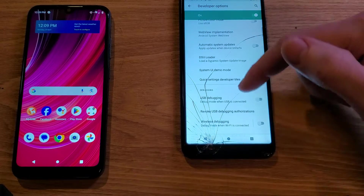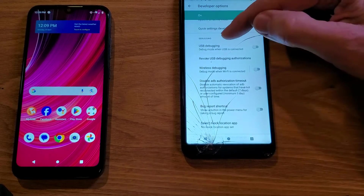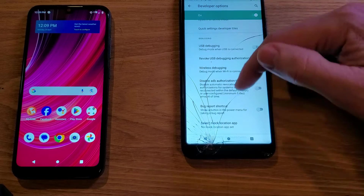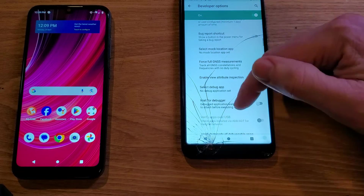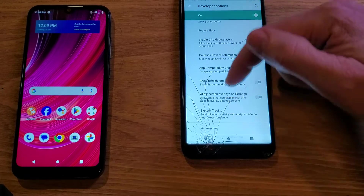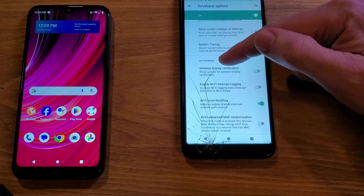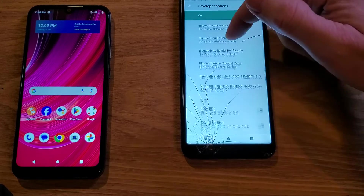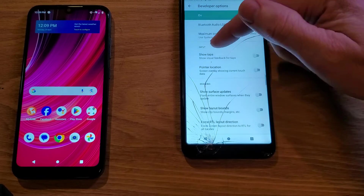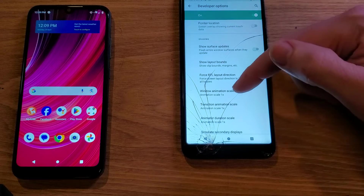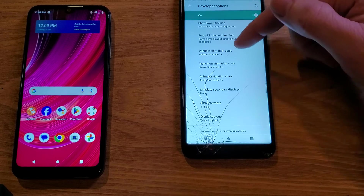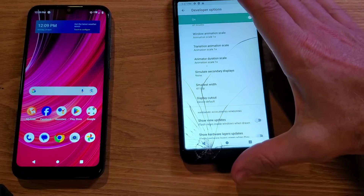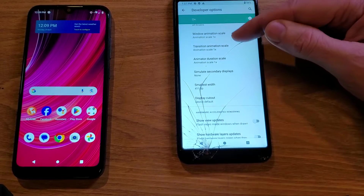Inside Developer Options, scroll for a while and look for a heading called Debugging, then keep scrolling. You'll pass headings like Networking and Input — Drawing is right after Input, so keep scrolling until you see the Drawing heading.